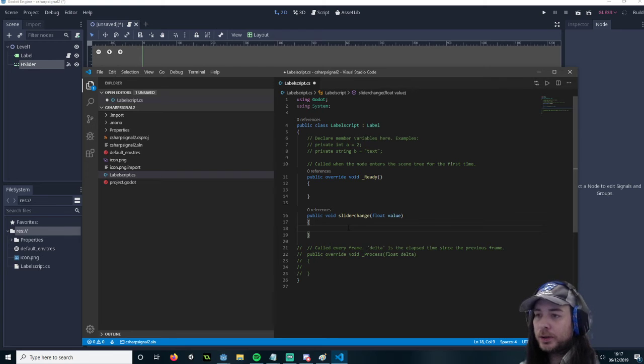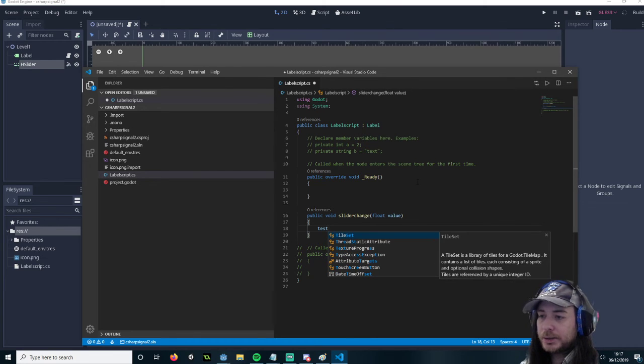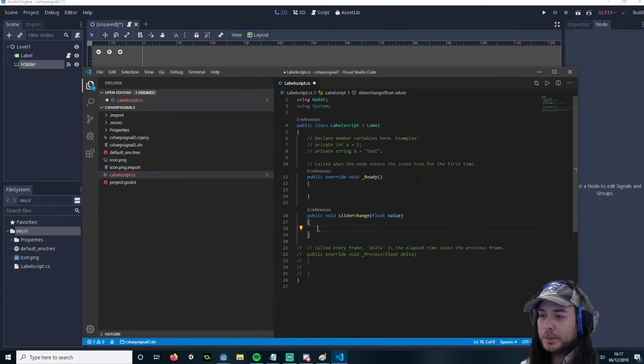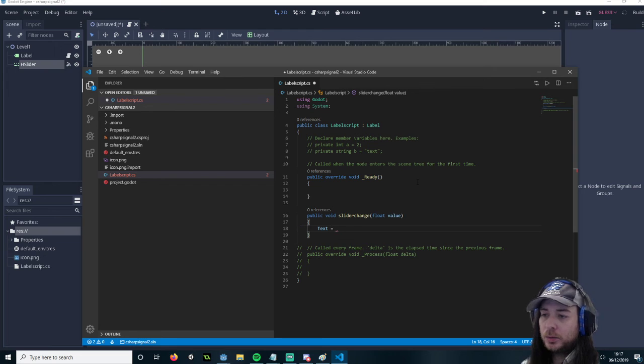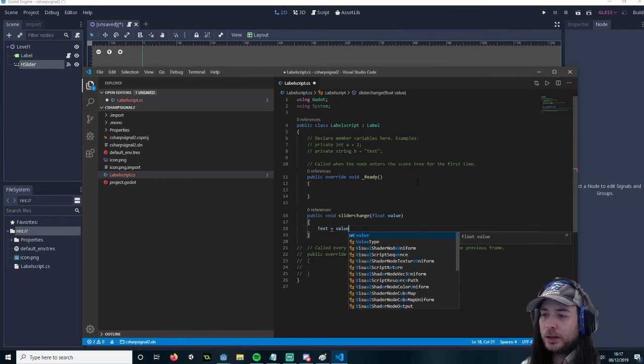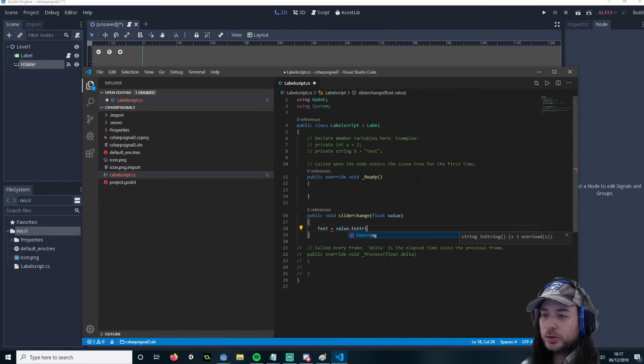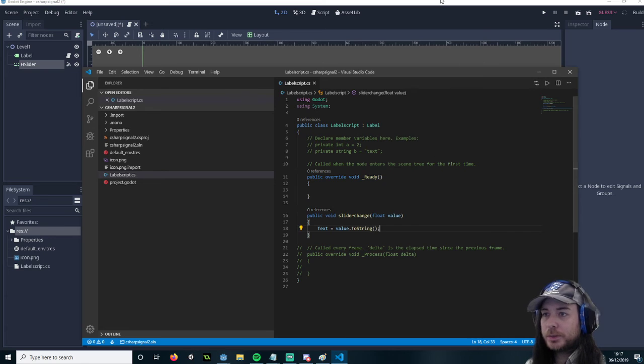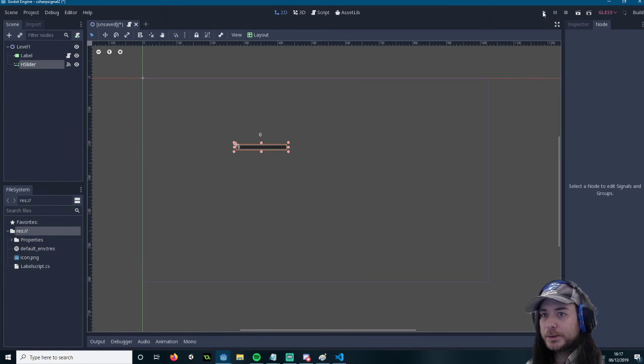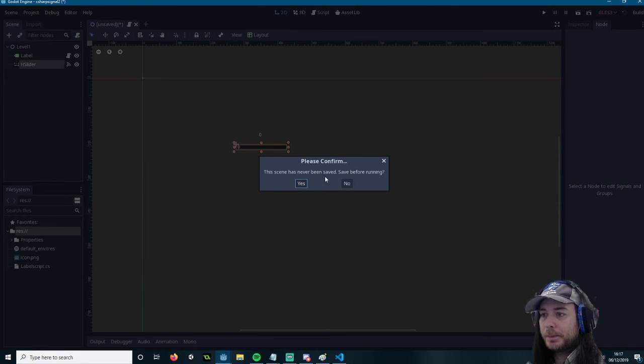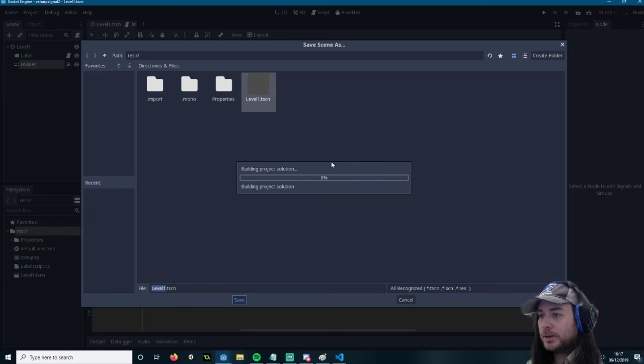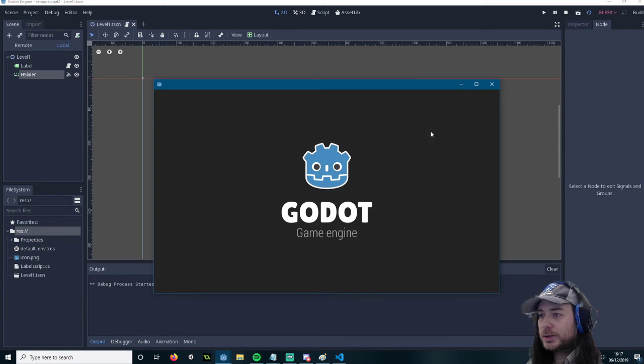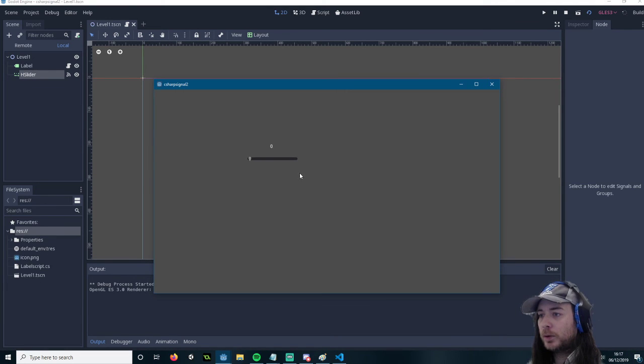And because we're in the label we can use the text. Equals value.toString. Save that script. Run it. Save this as your default. And now when we move this. You can see that we're now interacting.